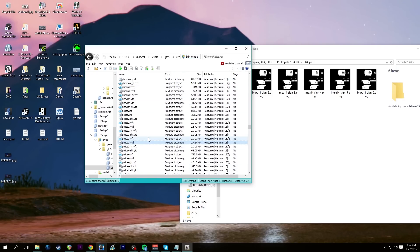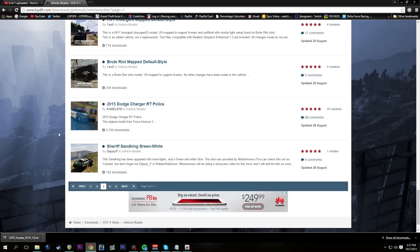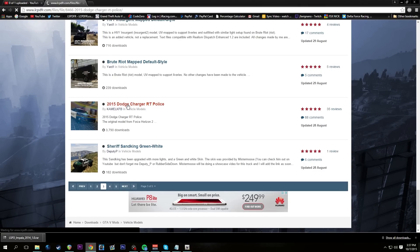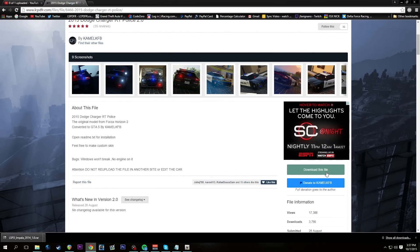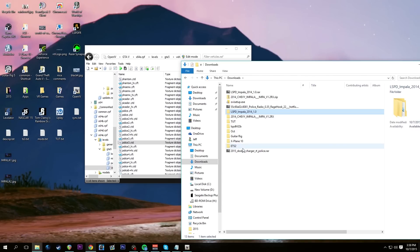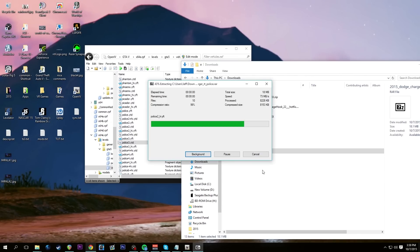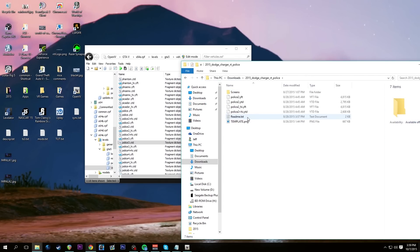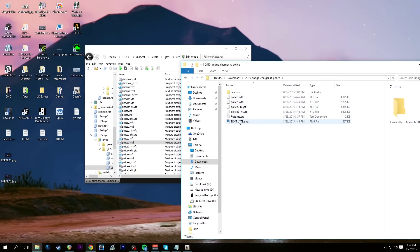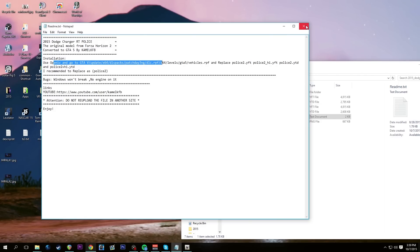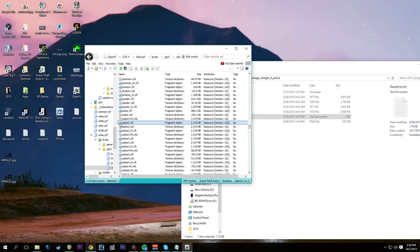If you run the 4096 or high textures, it will cause an out-of-memory error and crash OpenIV, and you'll have to start over. Once done saving, take it out of edit mode. Now we want a car to replace police2 — let's get it done. We have CamelKFB's Dodge Charger RT; this is the one I use for police2 slots. Let's download it, extract it, and back in OpenIV the readme says to install it to DLC Packs > Patch Day 3NG.